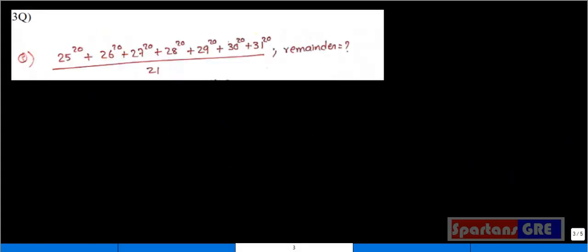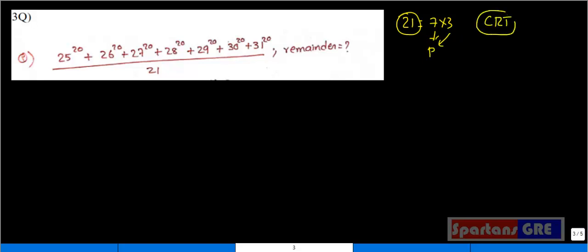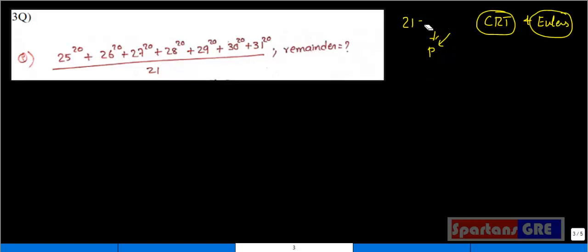Let's solve question number 3 — we need to find the remainder. Whenever you are asked to find the remainder, first check the divisor — whether it is a prime number or a co-prime number. Here, 21 is not a prime number; 21 can be written as 7 into 3, which means this is a co-prime number. According to the Chinese Remainder Theorem, we apply it here because the divisor is not prime. When the divisor is co-prime we use Chinese Remainder Theorem; when it is prime we use Euler's theorem. Please comment below if you need a clear-cut video on both these topics.